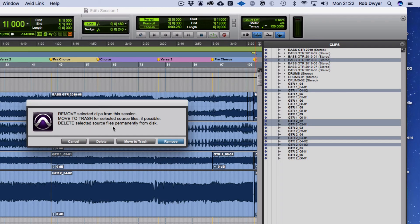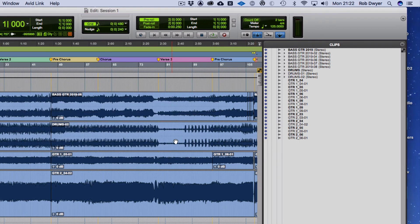So it depends on how committed you are. In most cases you'd use Remove or Move to Trash, unless you're absolutely sure you want nothing to do with those files at all. I'm just going to hit Remove, so that has now tidied up my clips.